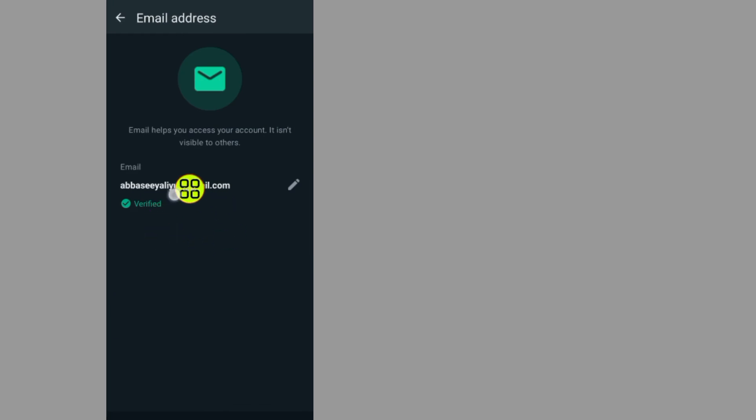As you can see, I've now added my email on WhatsApp. Hope this video helps you. Don't forget to like and ask questions in the comments. Thank you.